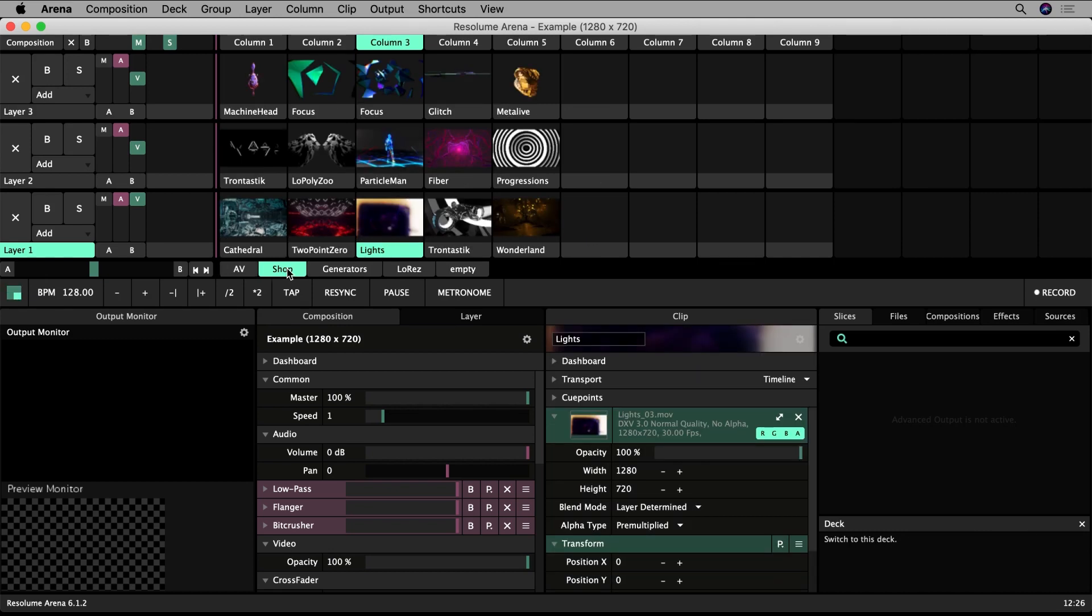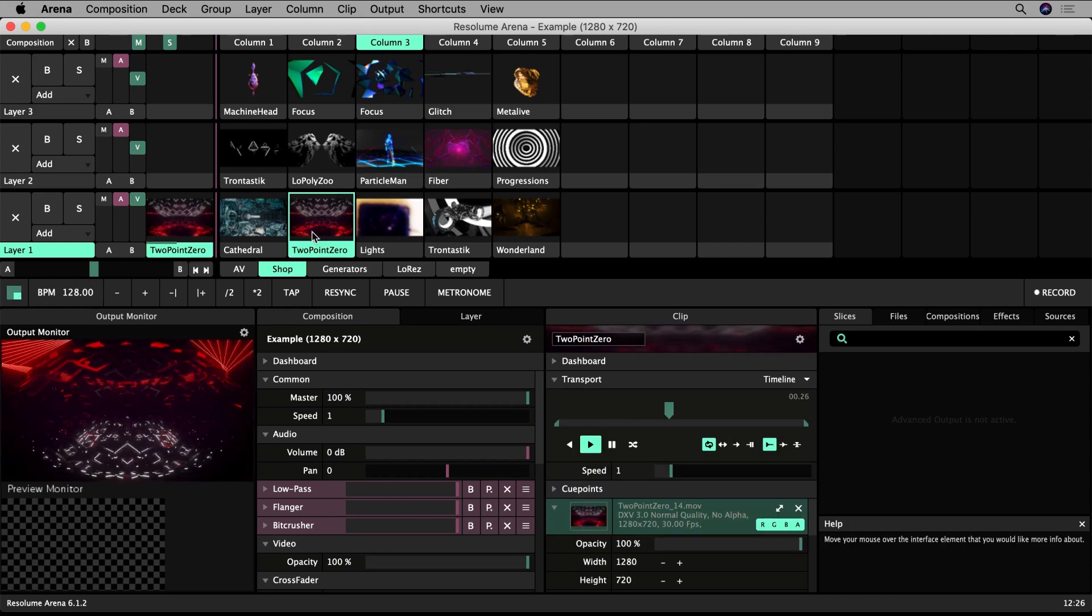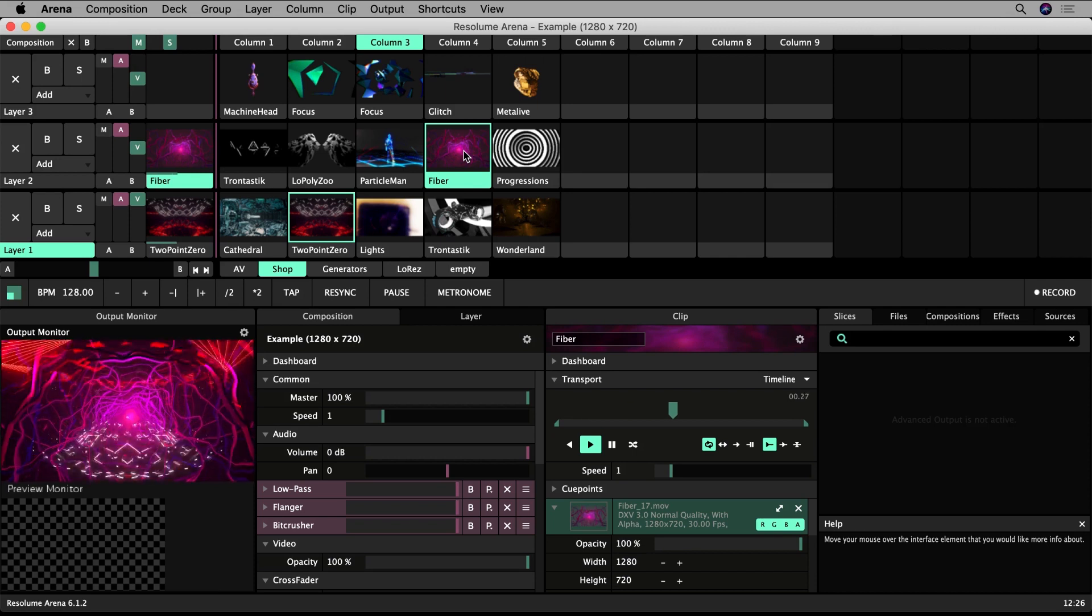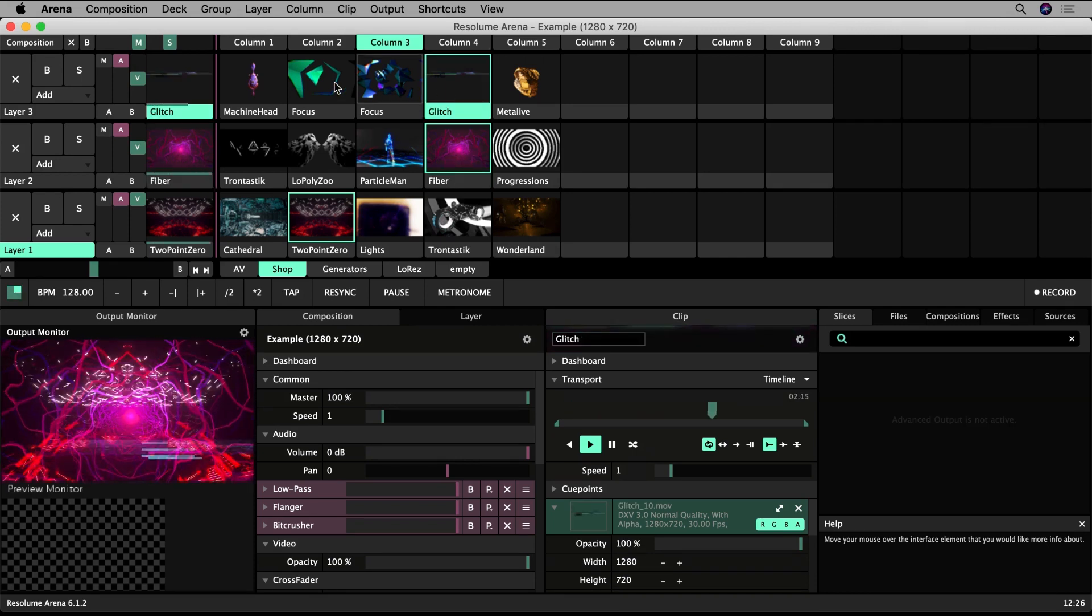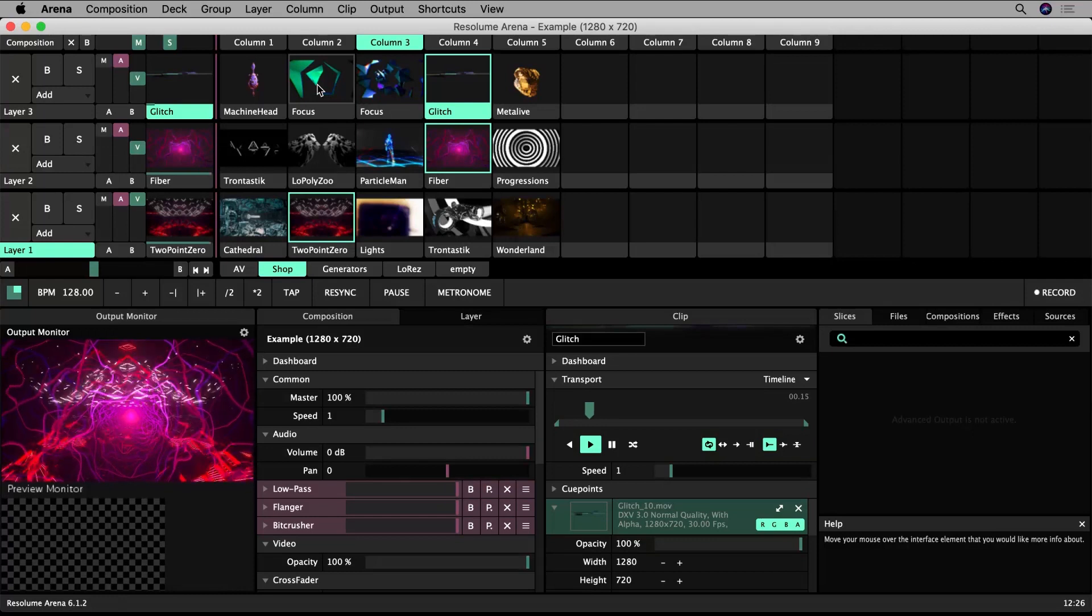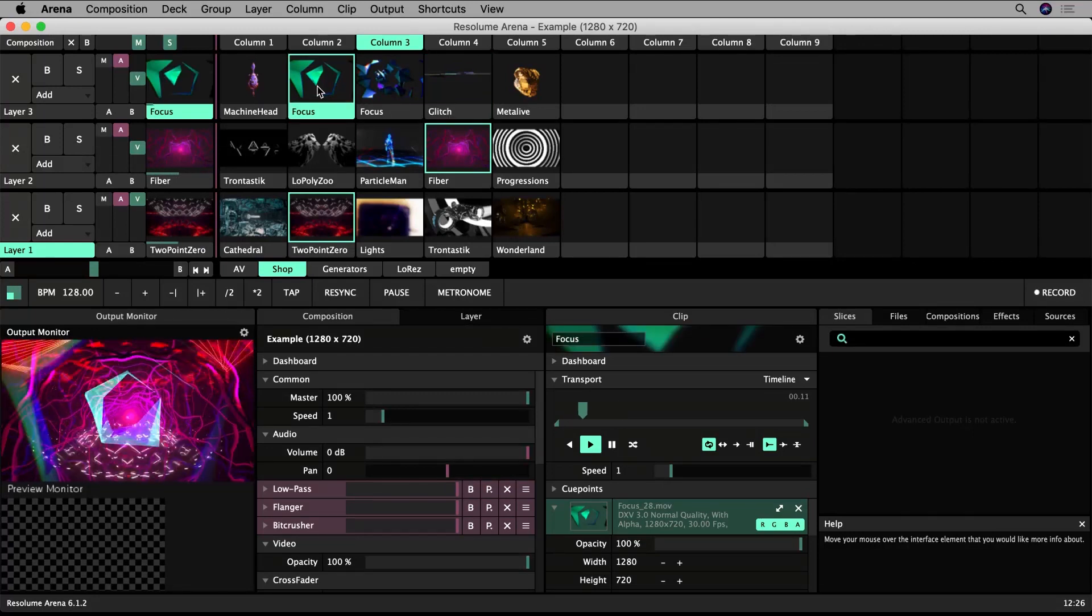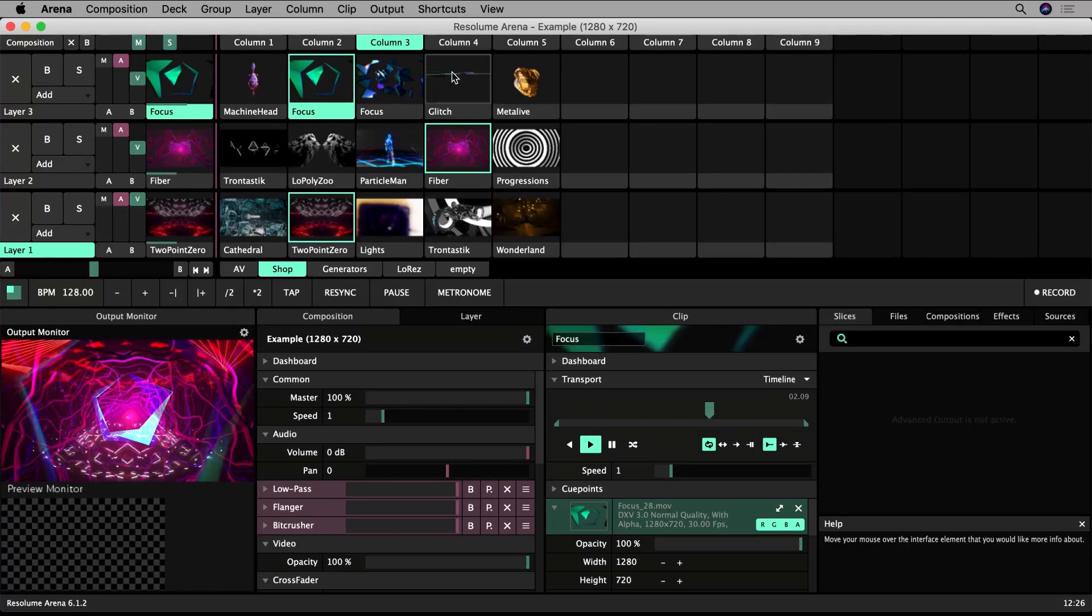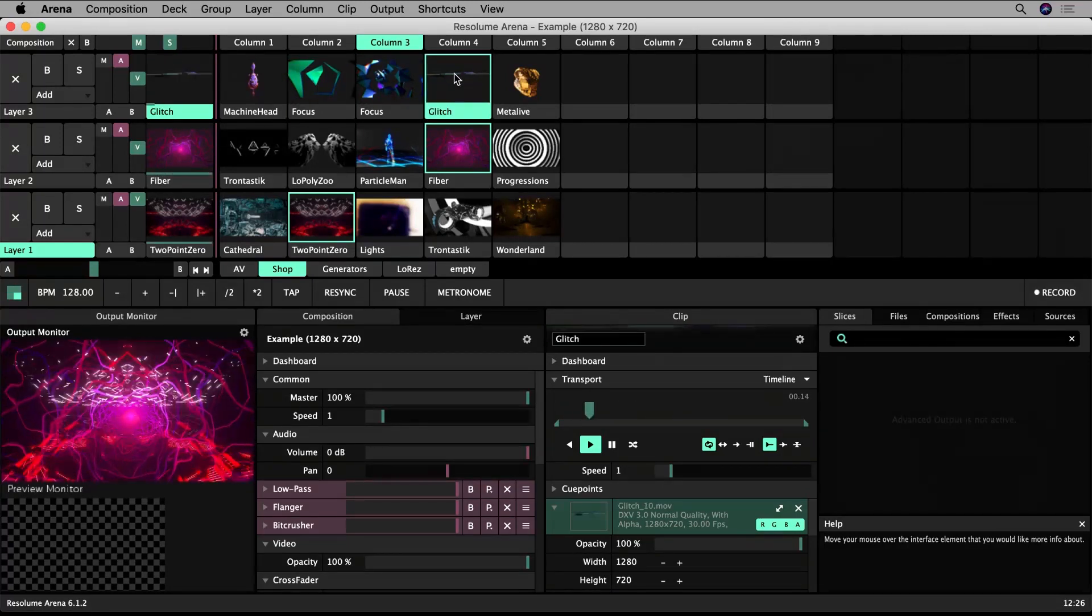These thumbnails represent clips. A clip is what Resolume calls any media file, not just a video. A clip can also be other media like a still image or an audio file.